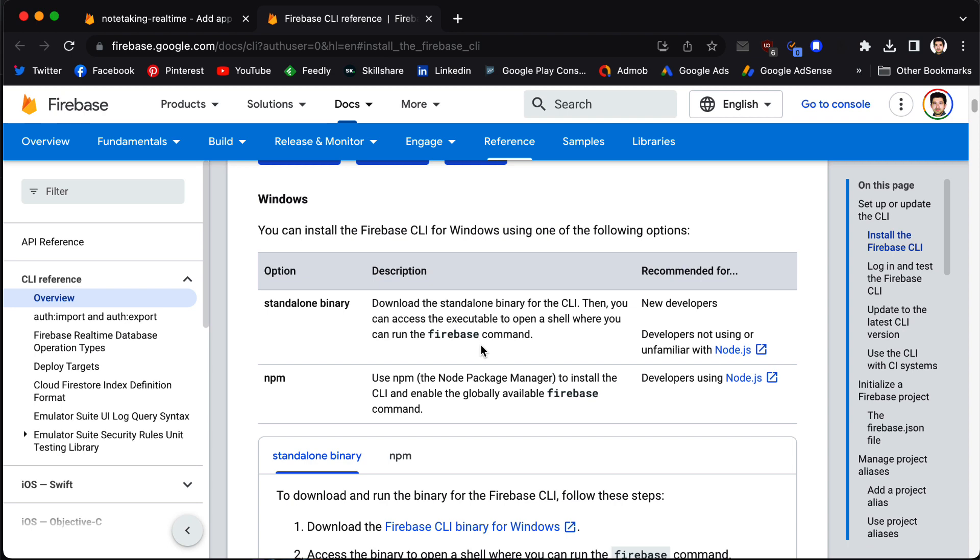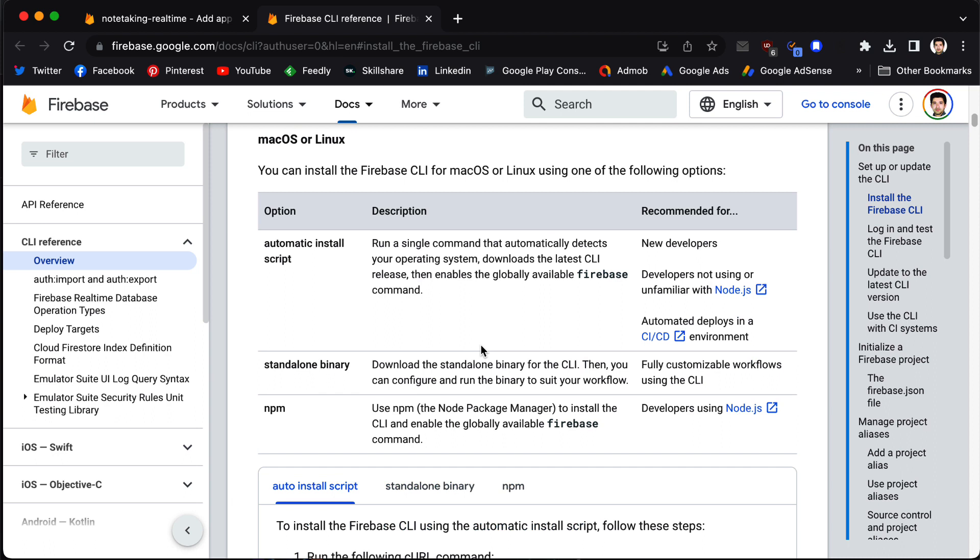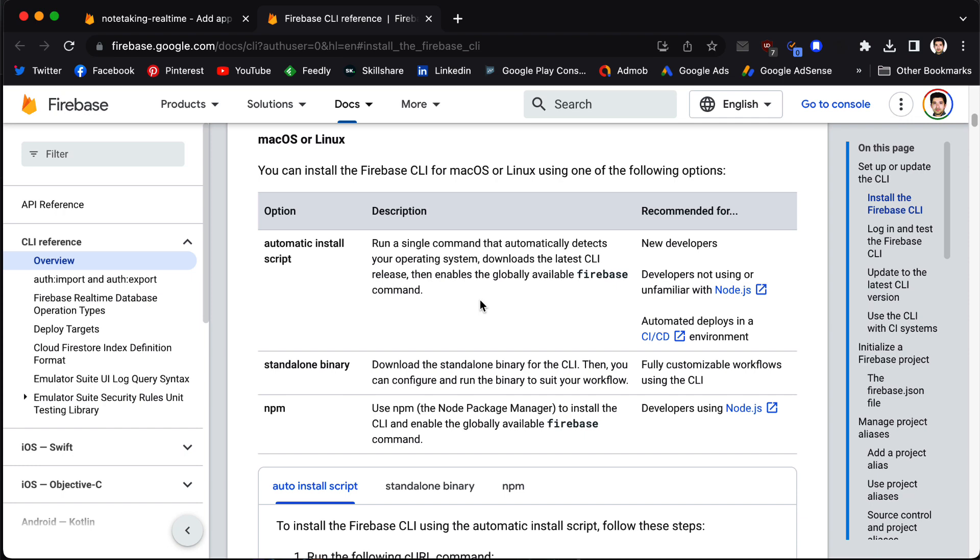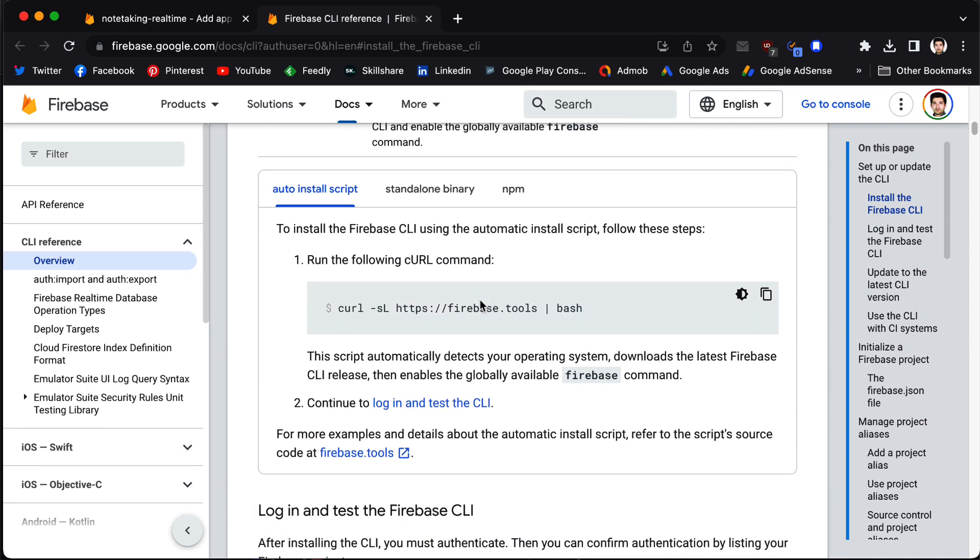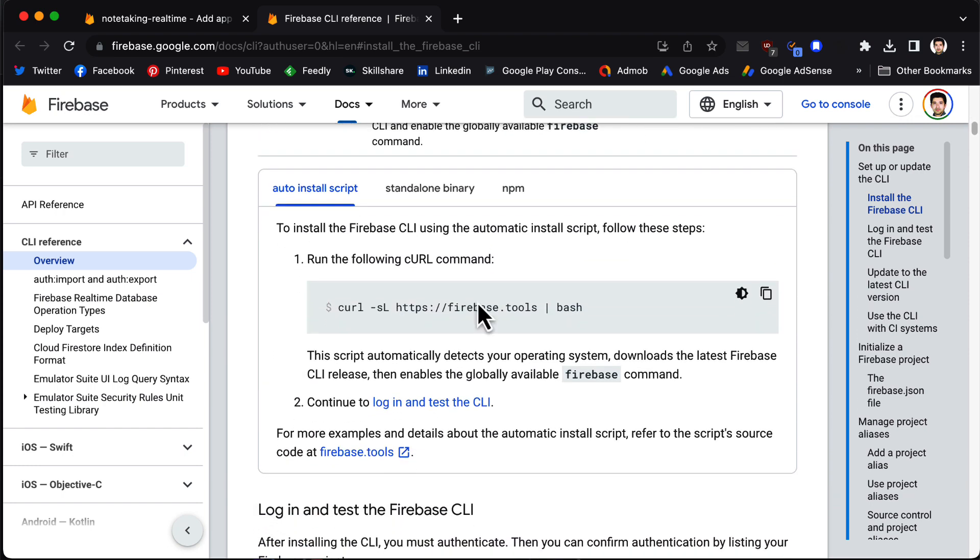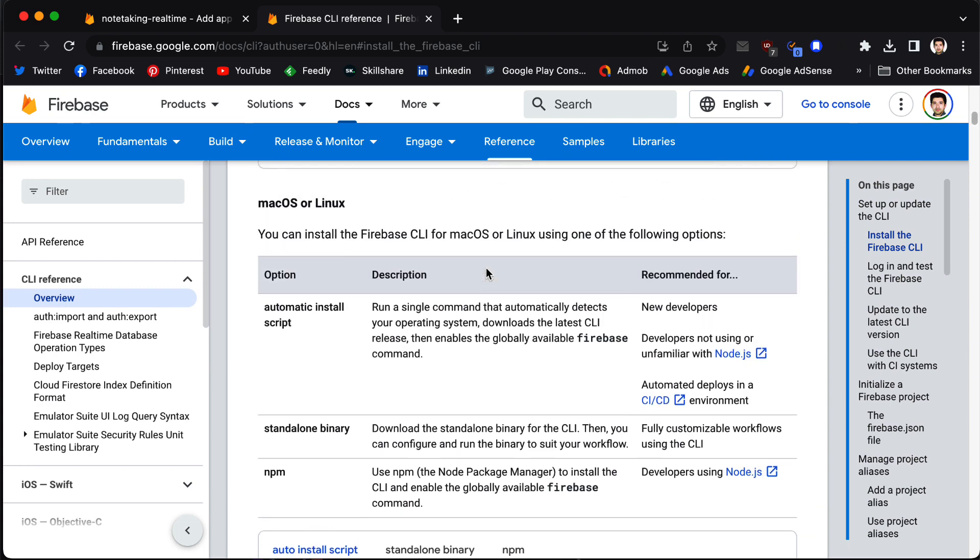For each operating system, you have the option for new developers and an option for advanced developers. For example, in macOS you have this option to automatically install the script. You run a single command that automatically detects your operating system, downloads the latest CLI version, and enables it globally so you can use the command in your terminal.